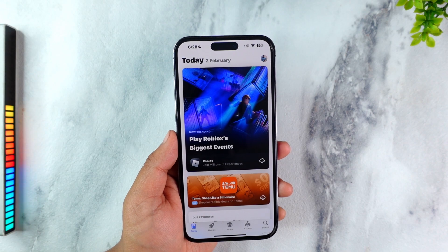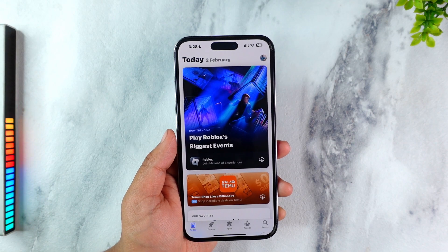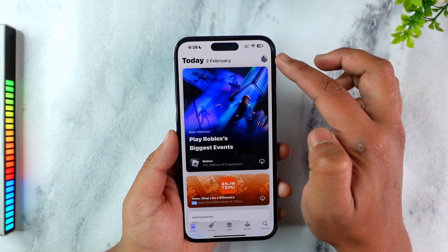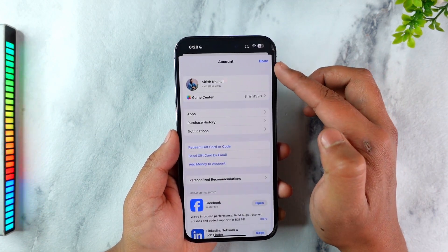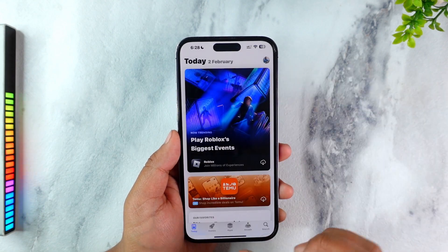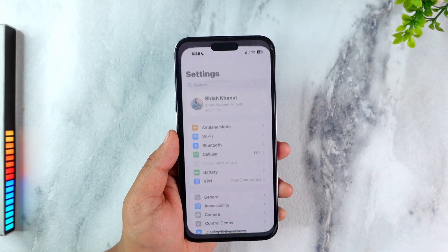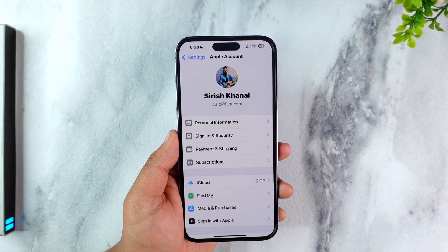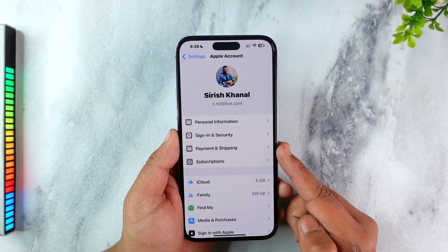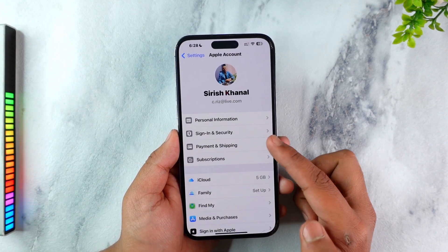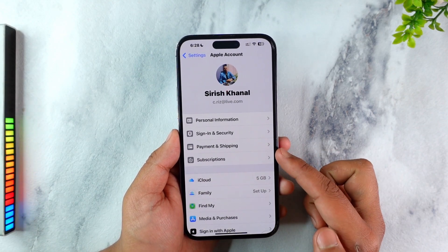What you want to do is simply try to reset or change that payment method. You can tap on your Apple ID profile from the top right-hand side of the App Store, but if that option is not available there, you have to open up Settings manually, tap on your Apple ID profile, and then find the option called Payment and Shipping.